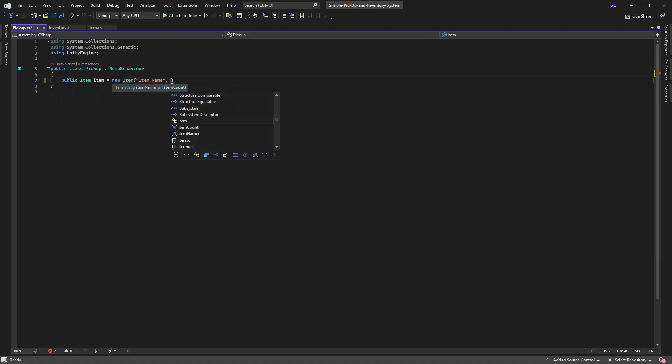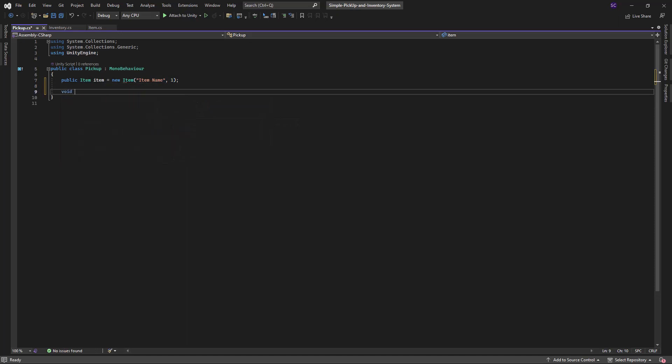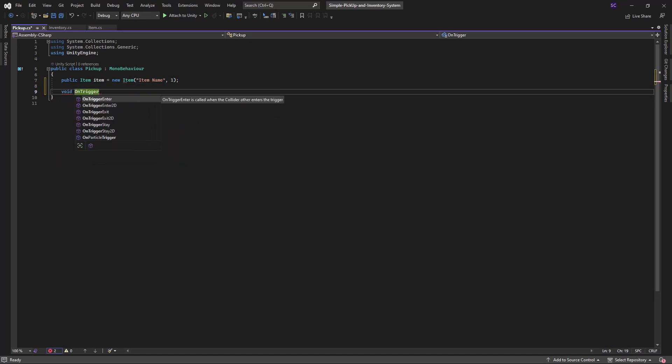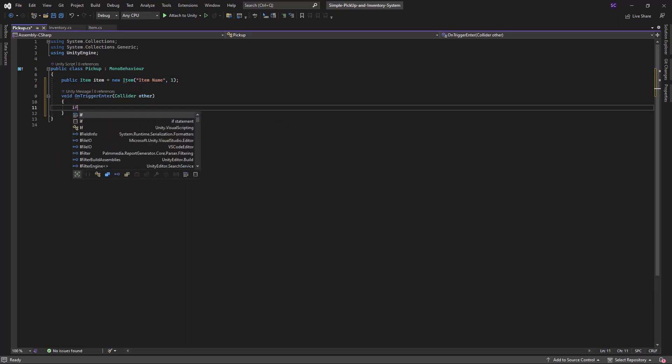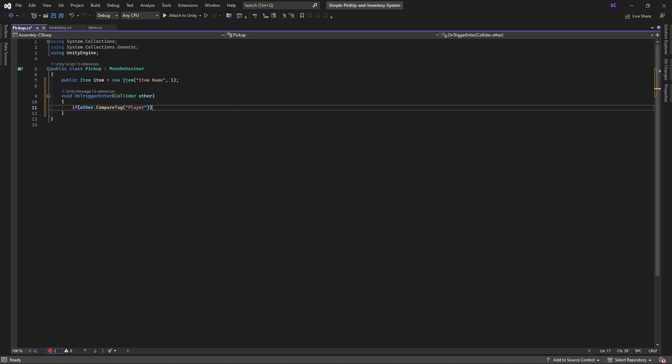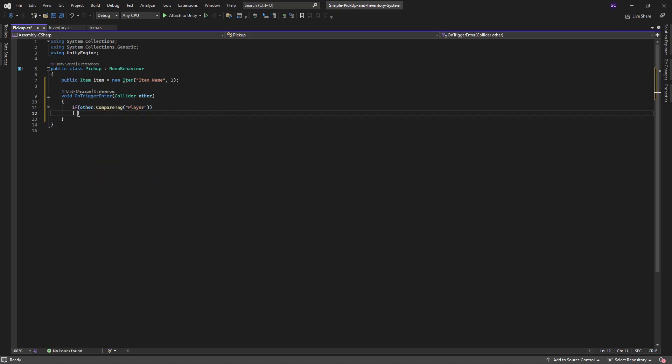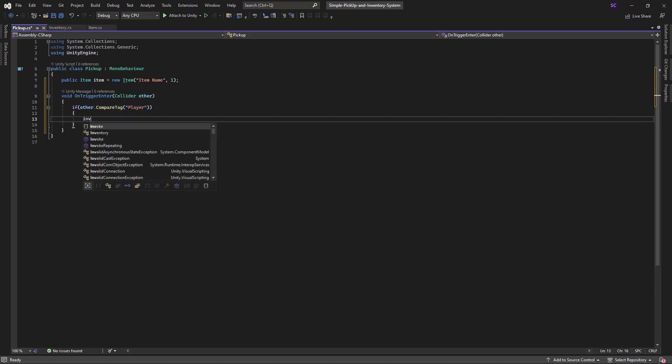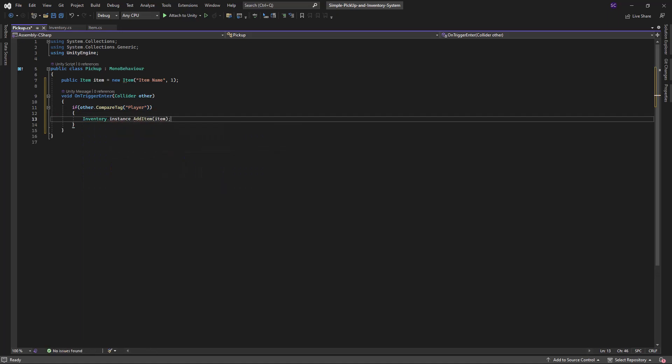In the onTriggerEnter method, we will check if the collider that this game object has collided with has the tag player. If it does, we will call the addItem method from the inventory script to add the item to the player's inventory.